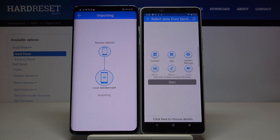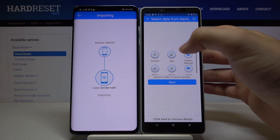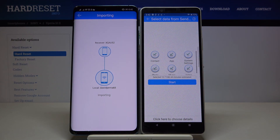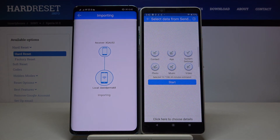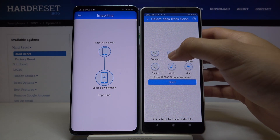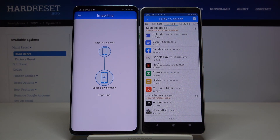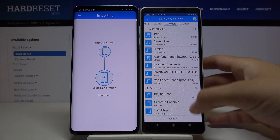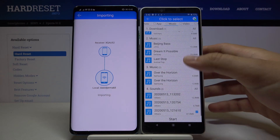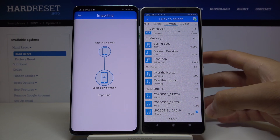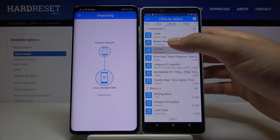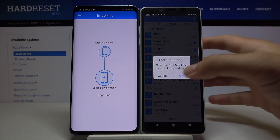If you want to send everything — all of the data — you have to select all the icons here: music, settings, photos, and so on, then tap Start. But if you want to send specific files, like pictures, videos, or just one song, go into that category. I'm going to show you with music — I'll select these two songs and click Start.